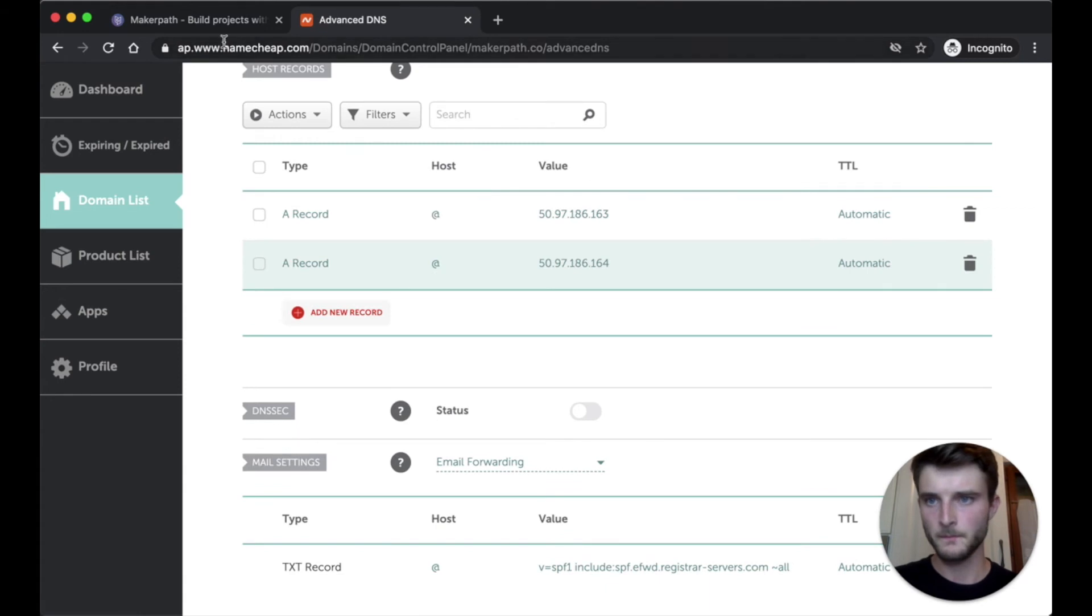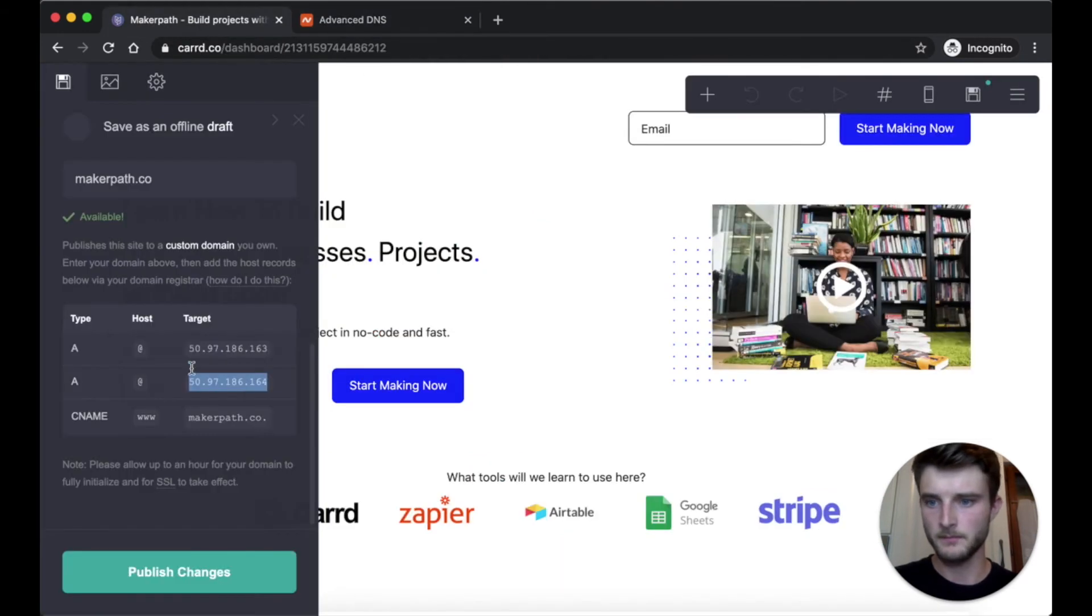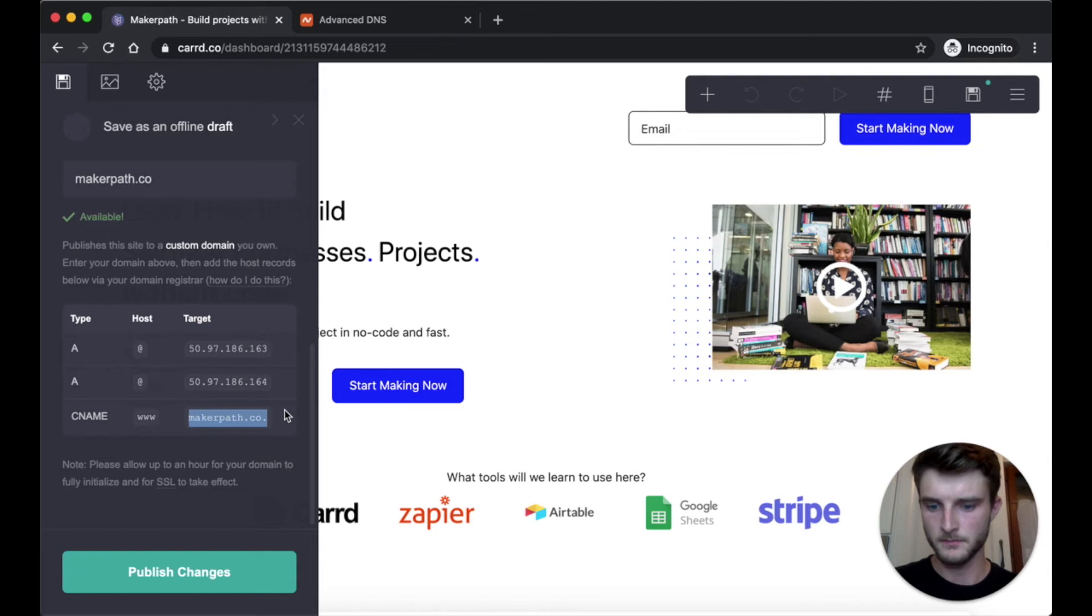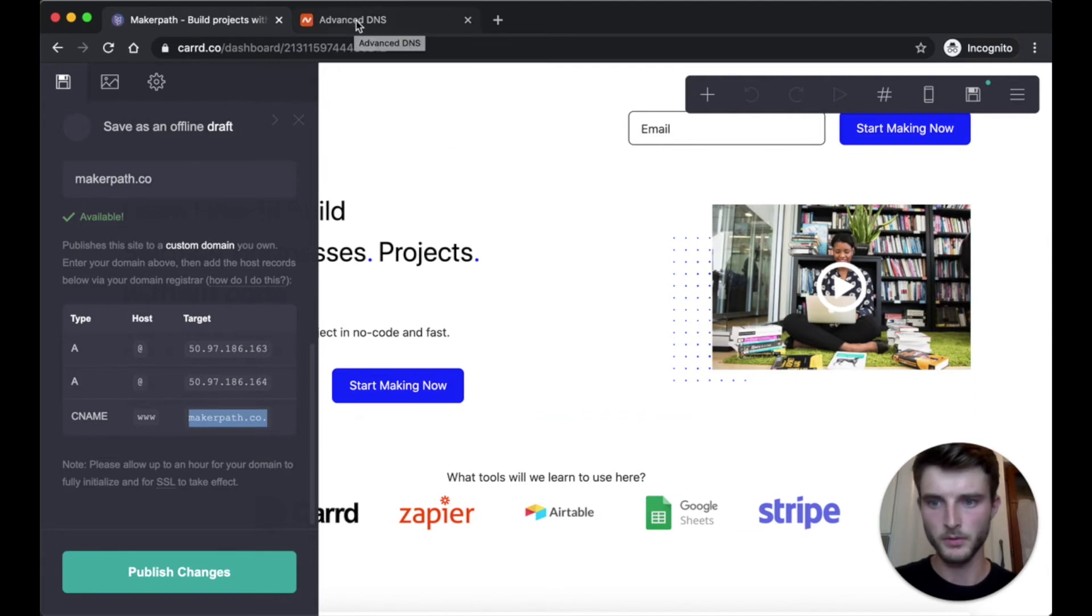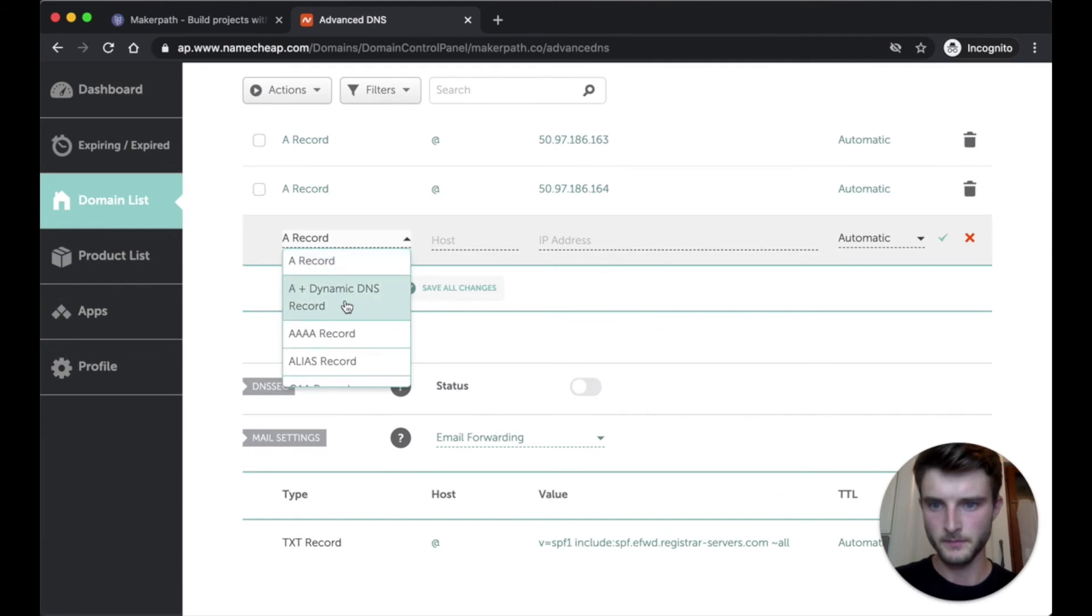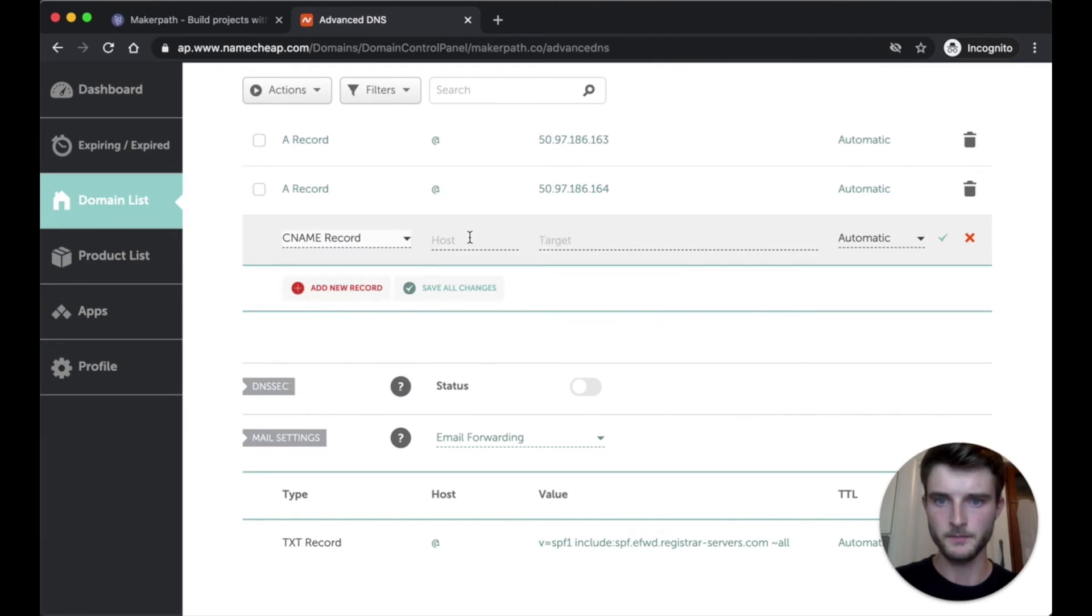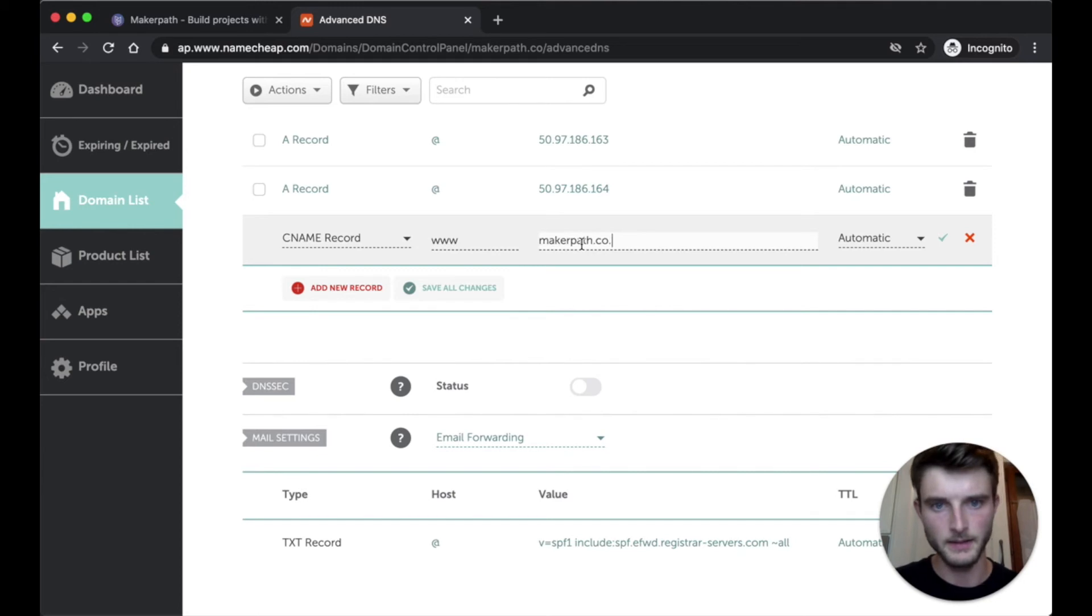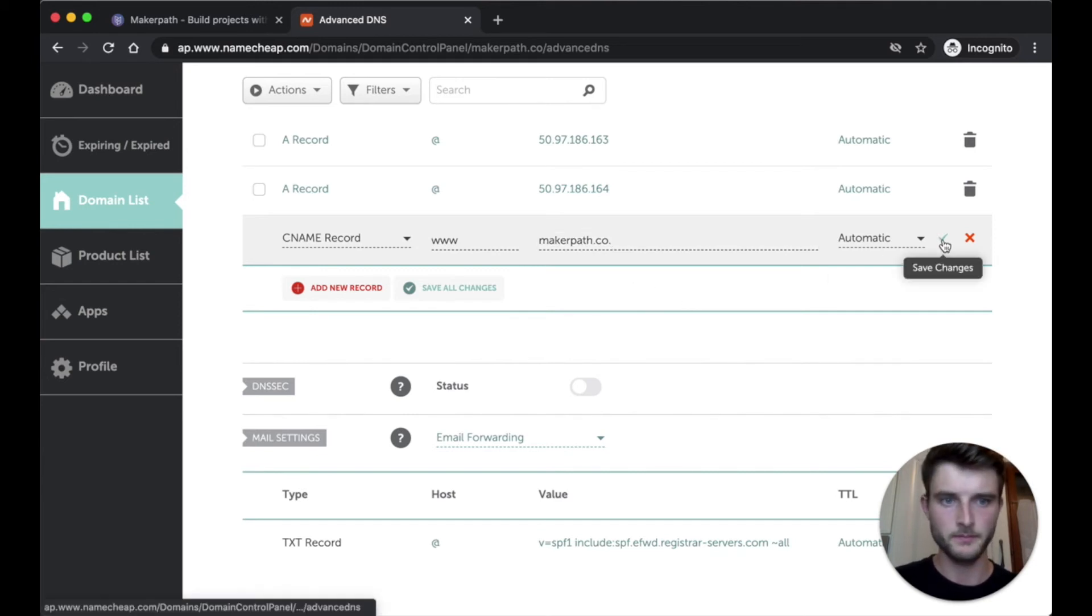And finally CNAME record, so CNAME www and CNAME record w and target here like makerpath.co and I save.